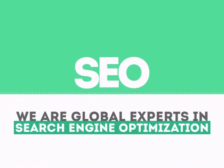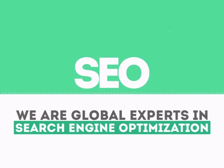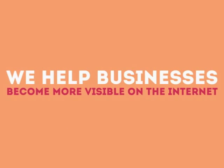We are experts in SEO. We help businesses become more visible on the internet.